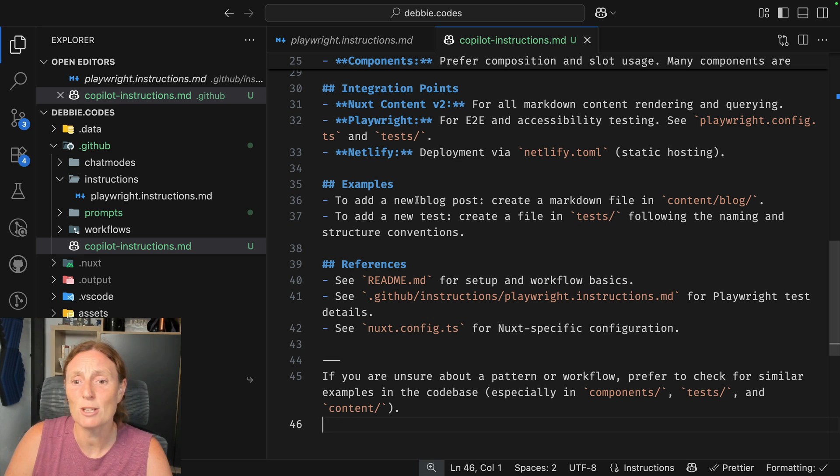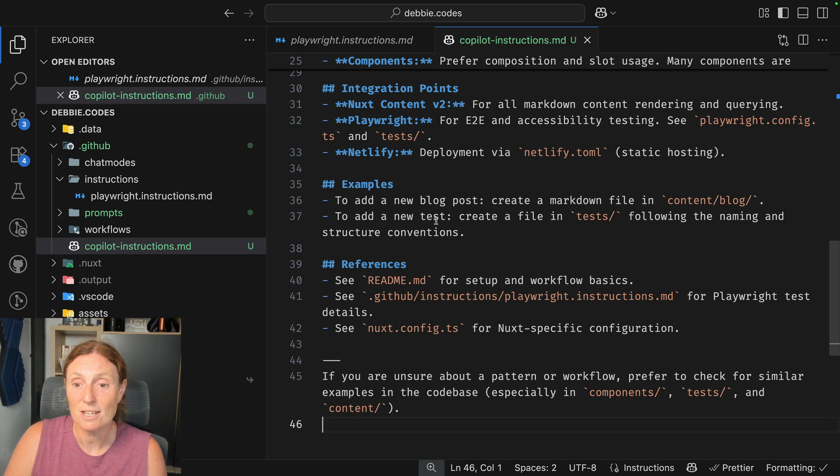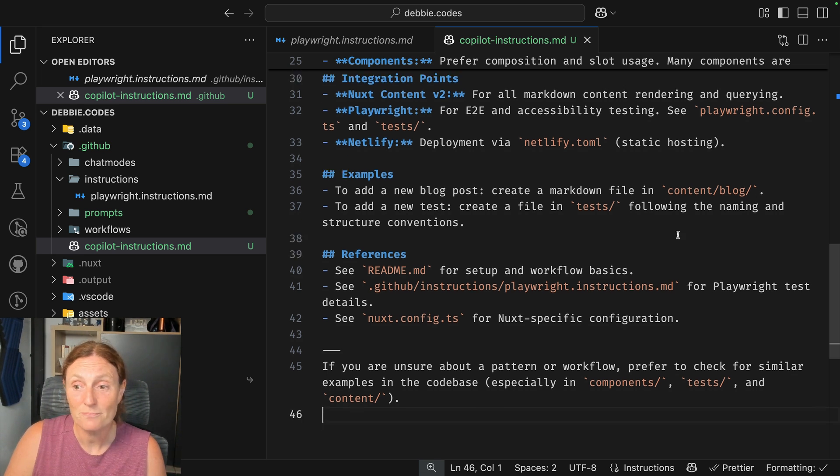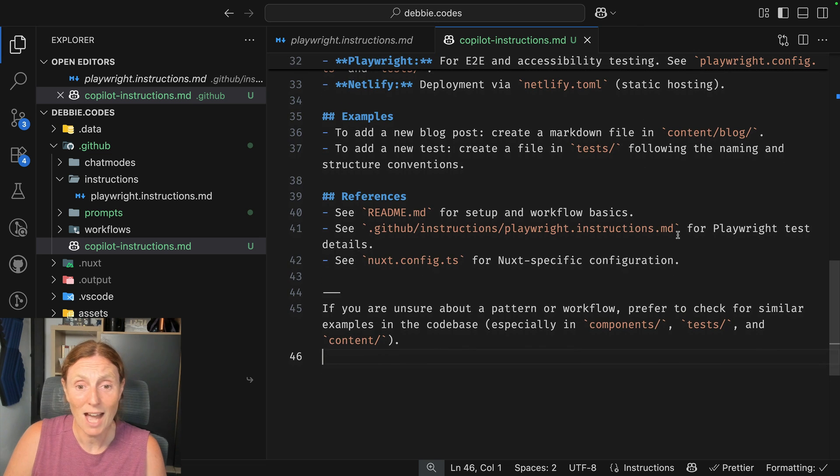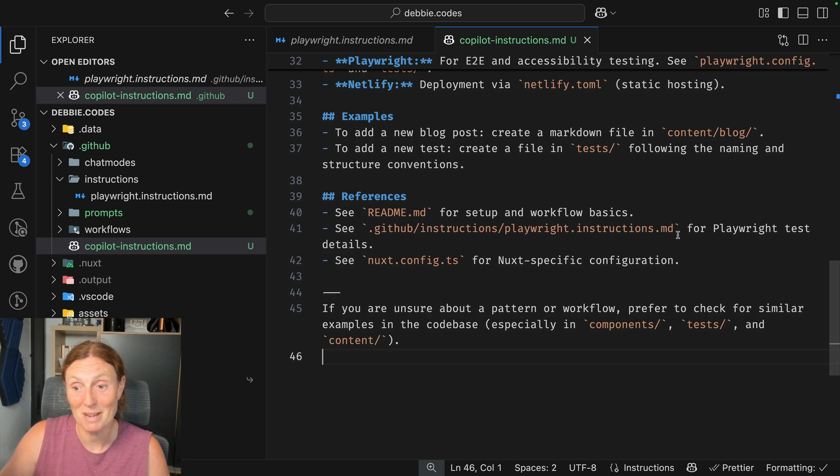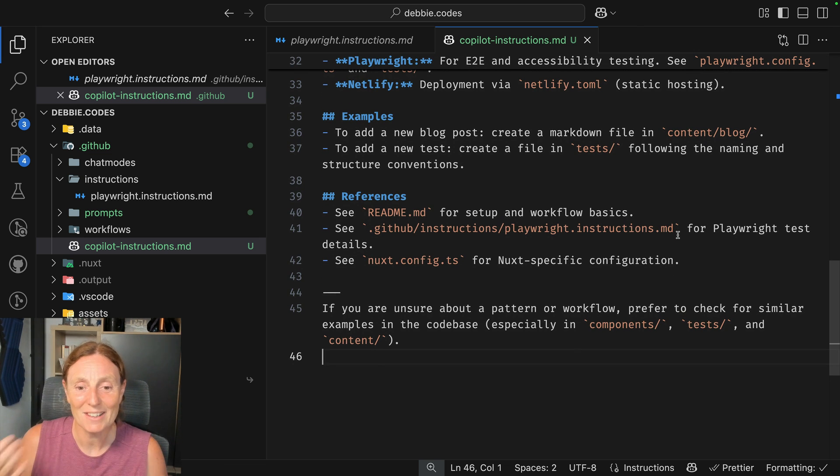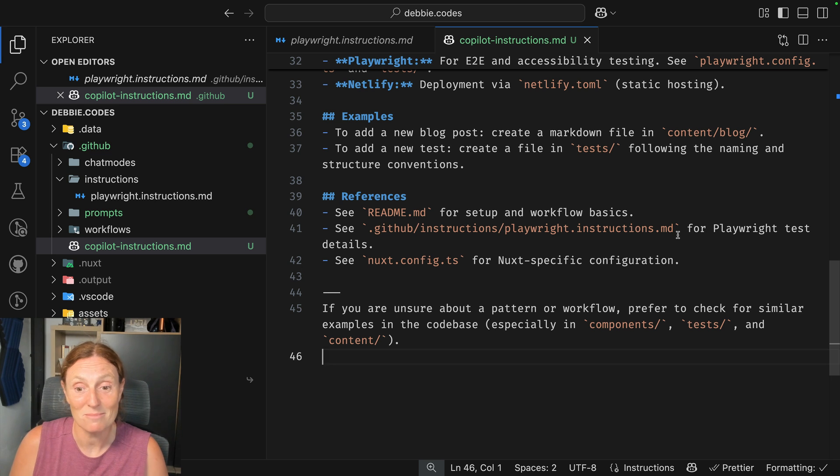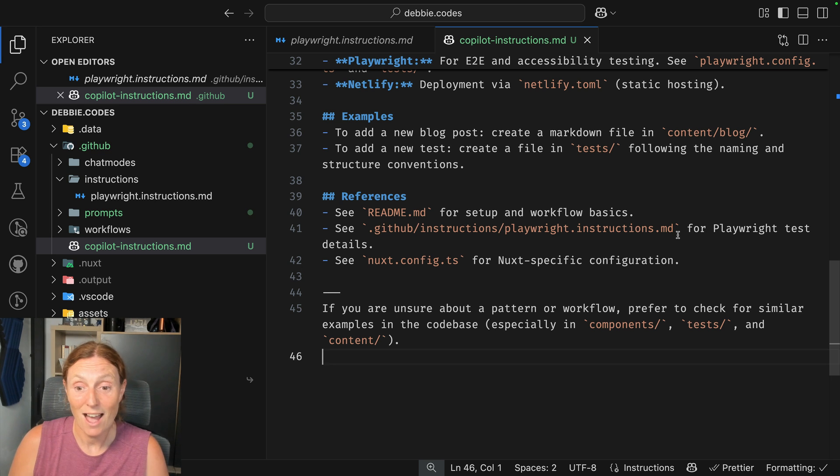To add a new blog post, create a markdown file and content. To add new tests, create a file in the test folder. And some references, the readme, the Playwright instructions is referred to again. The Nuxt config, very important file to get all the info it needs there.